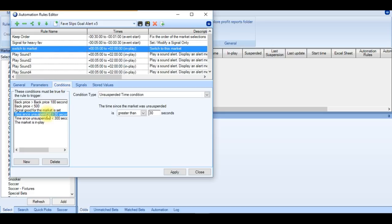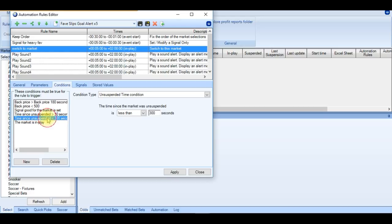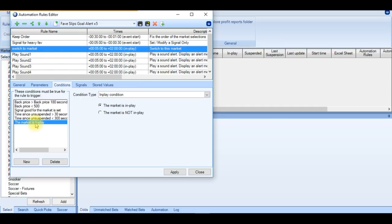And the next condition is the time since unsuspended. I like to give it more than 30 seconds. You can give it more than that if you wanted to. Just gives the market a little bit of time to reform after a goal. I also have a unsuspended time condition of less than 300 seconds. And then the market must be in play.